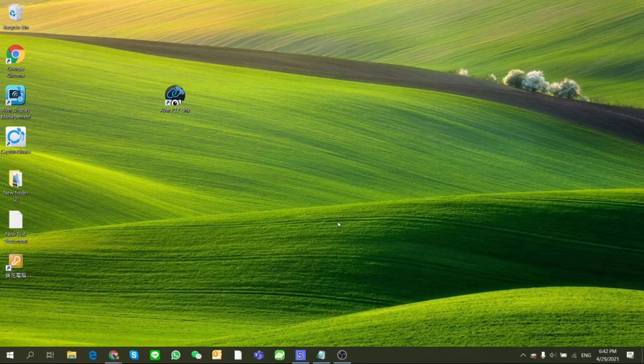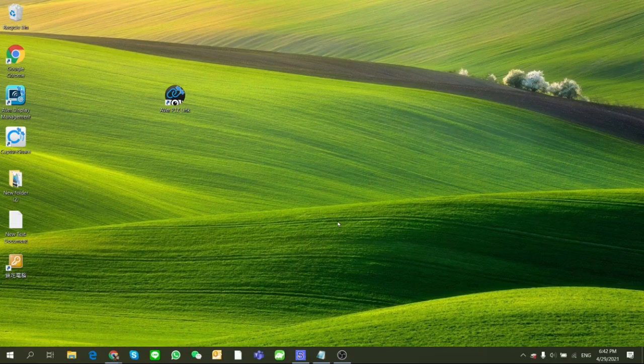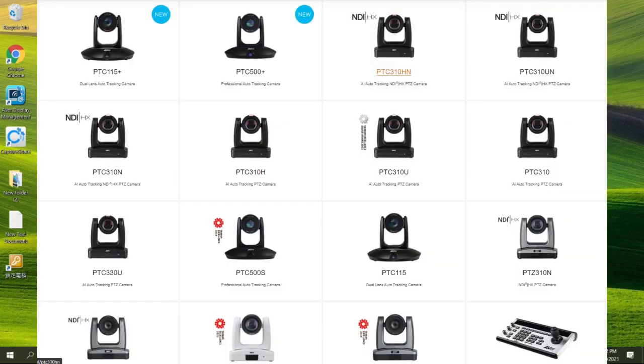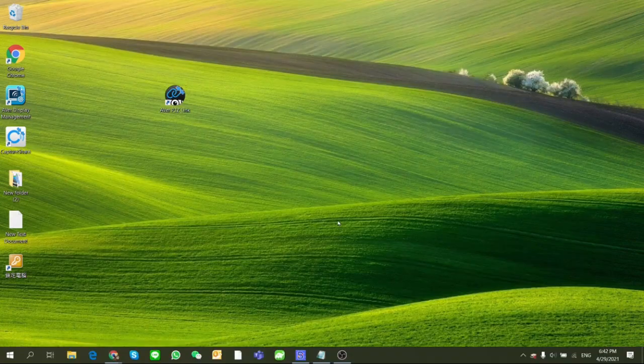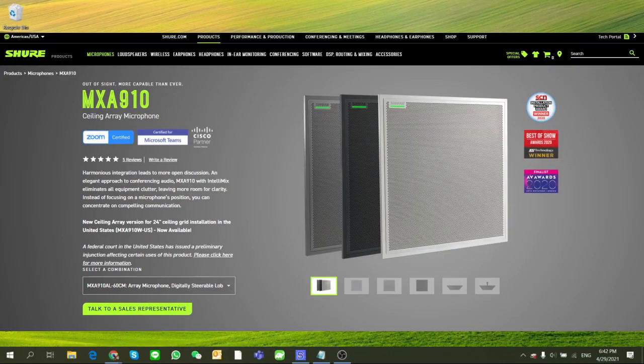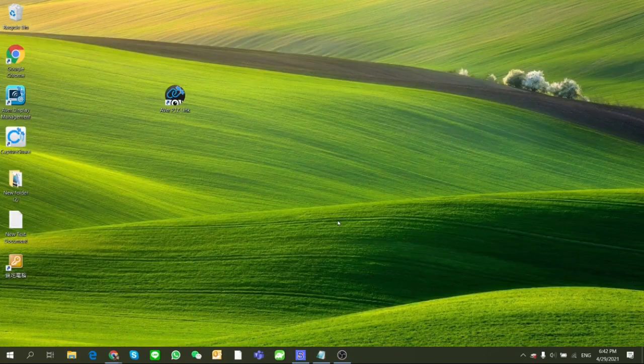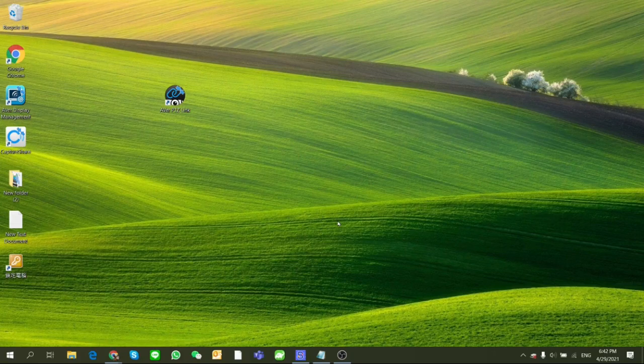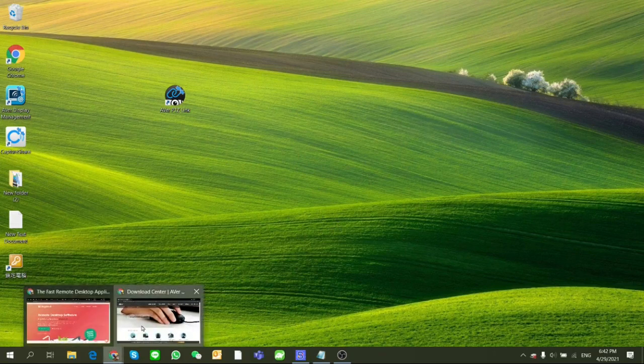Currently the AVer cameras that PTZ-Link supports are TR, PTC and PTZ series. As for the microphone, PTZ-Link now supports the Shure MXA910 microphone and P300 processor. You can get the latest version in the download center of AVer.com.